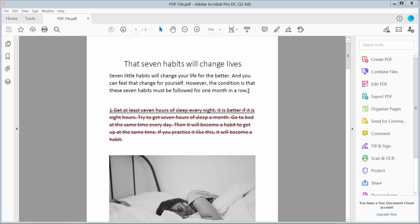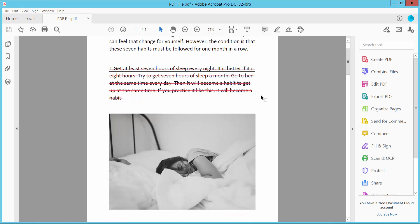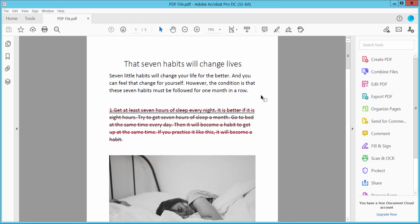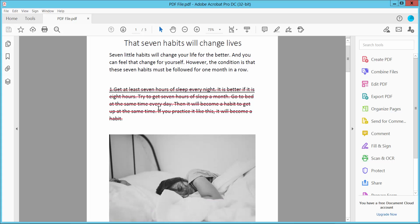First, open your PDF file with Adobe Acrobat Pro DC PDF editing software. Now I will remove this strikethrough from my text.